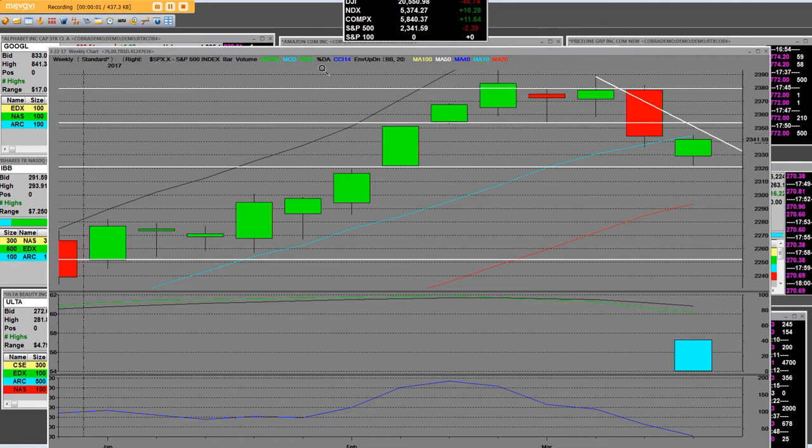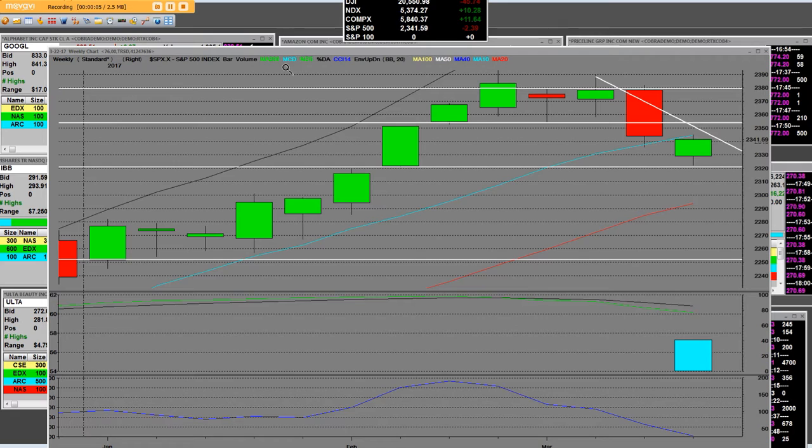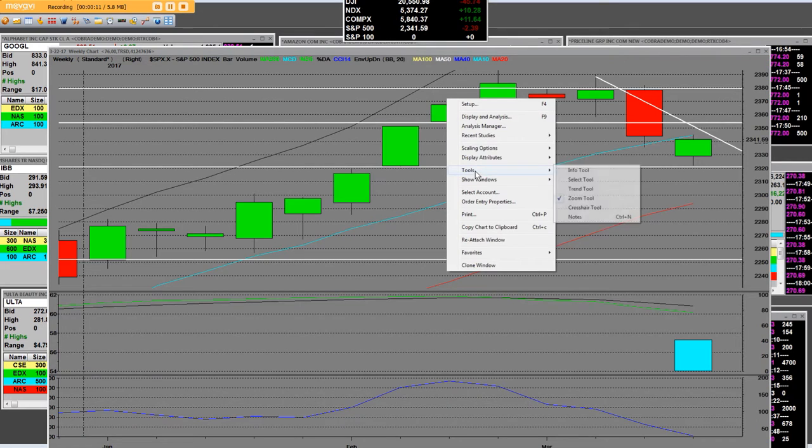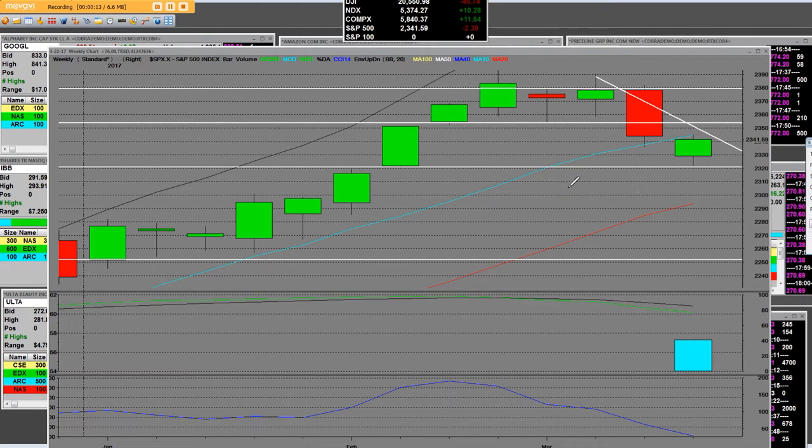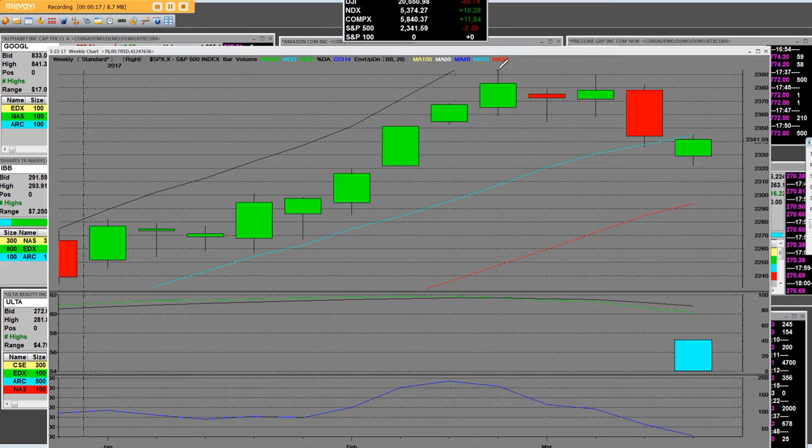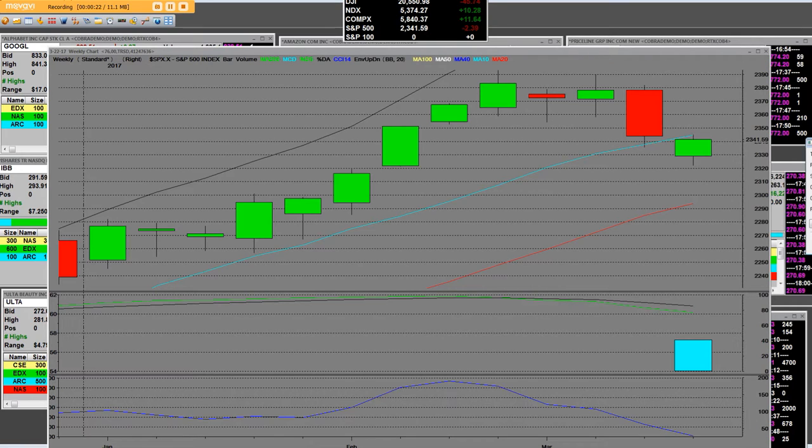Good afternoon everybody. I have the S&P 500 once again on the weekly chart. One of the things that we have told people, I will go ahead and clear out some of these trend lines so that you can understand.